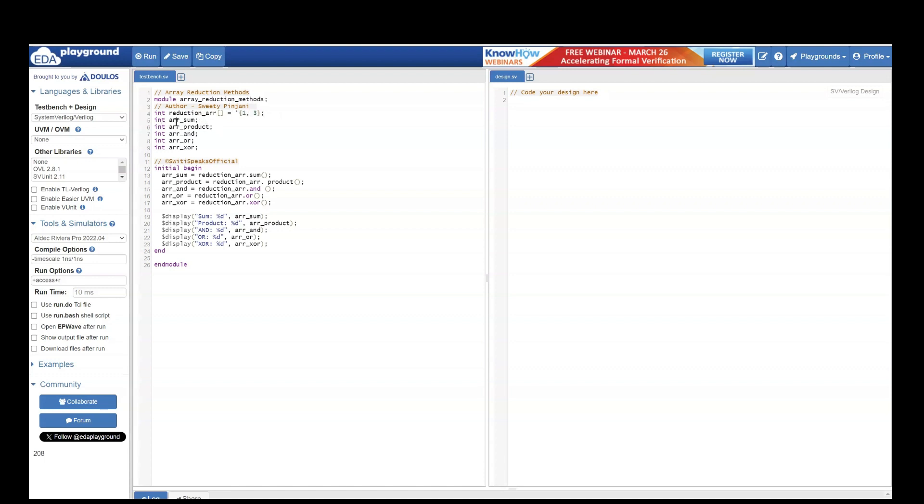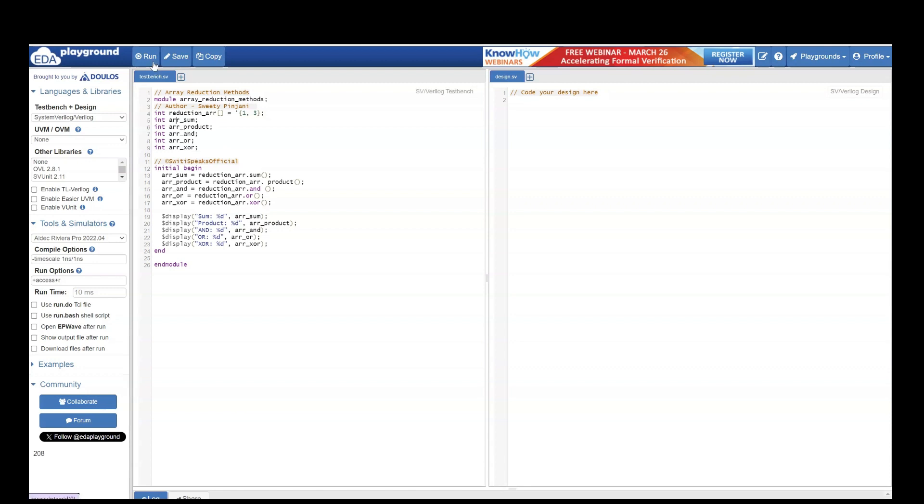I have created the integers to save the result of different array reduction methods for sum, product, AND, XOR, and OR. Let's run this example and then we will analyze the output one by one. So I have hit run.